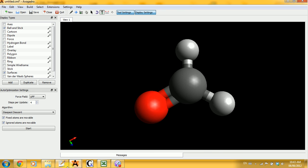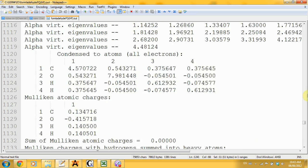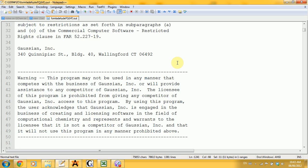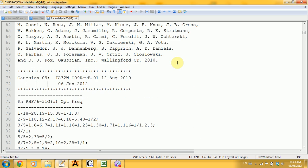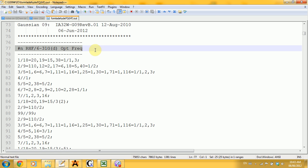I will repeat all these steps and then jump right away to the output file that I got. So, the first part as usual is just the copyright, and then you get to the root section — the little line that describes what you did. If you notice that you have OPT in front of the frequency keyword, it's alright, it's good.